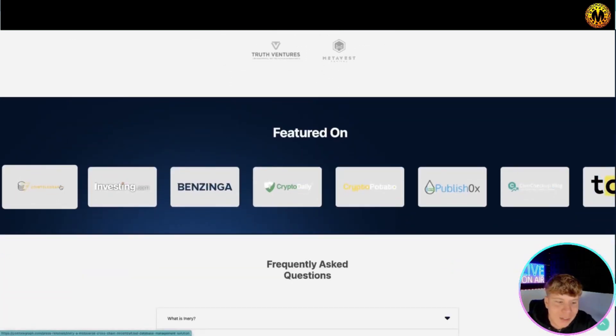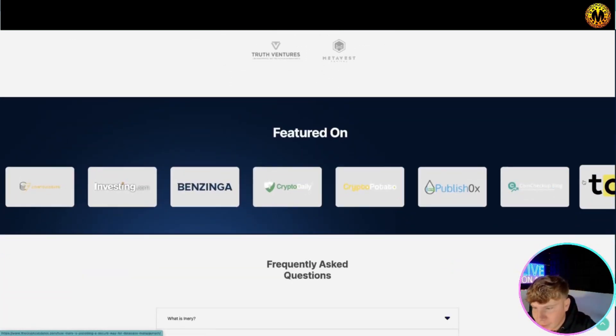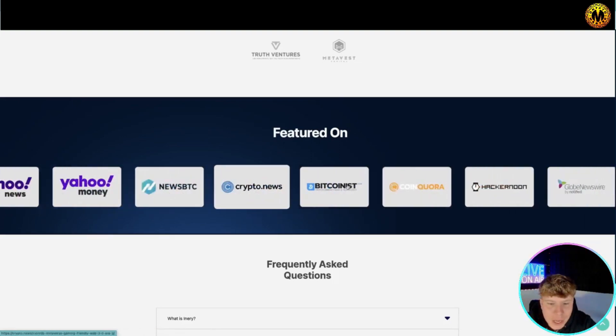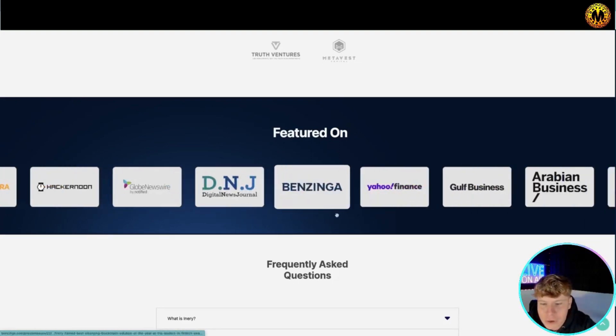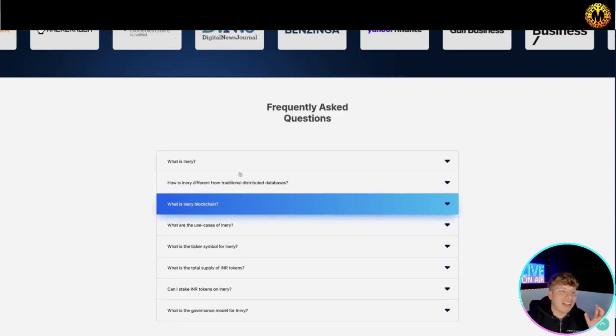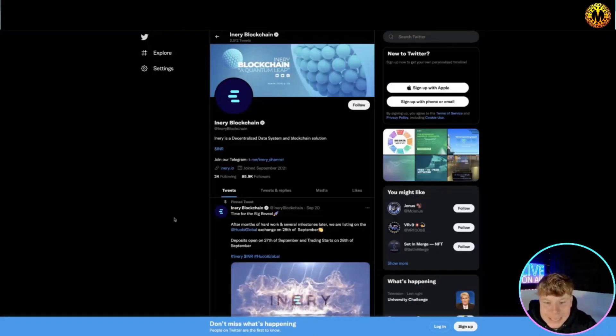What I want to show you is look how many places we are featured on here. It's incredible - Yahoo Crypto News, Bitcoin, Yahoo Finance. I'm going to show you now their Twitter, let's dive into that.